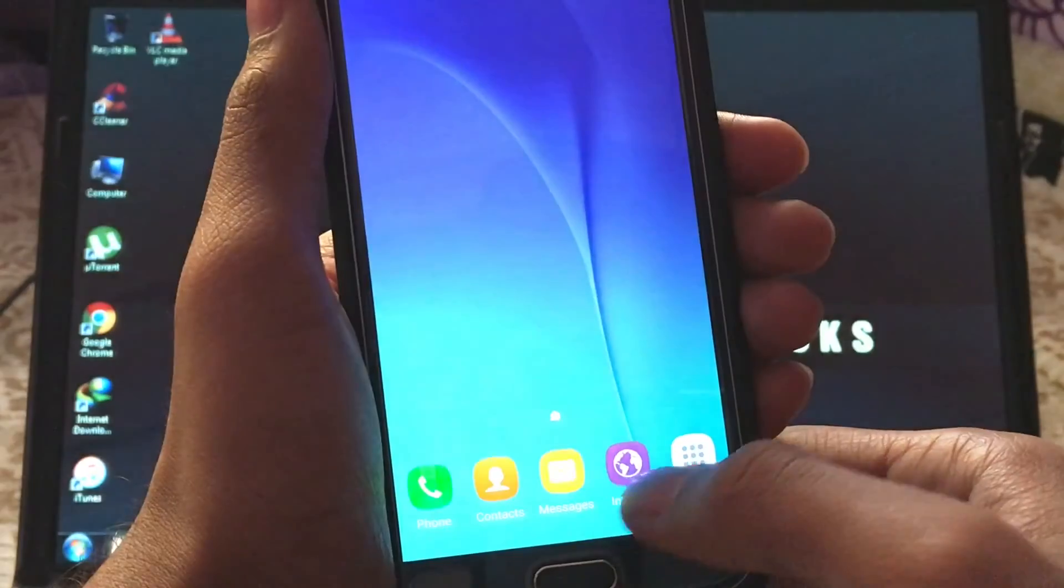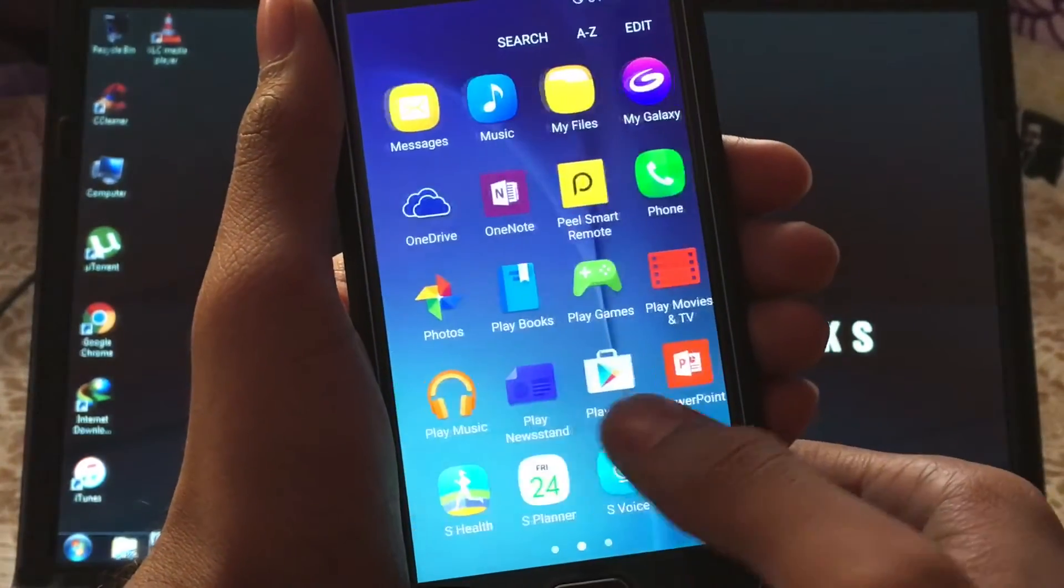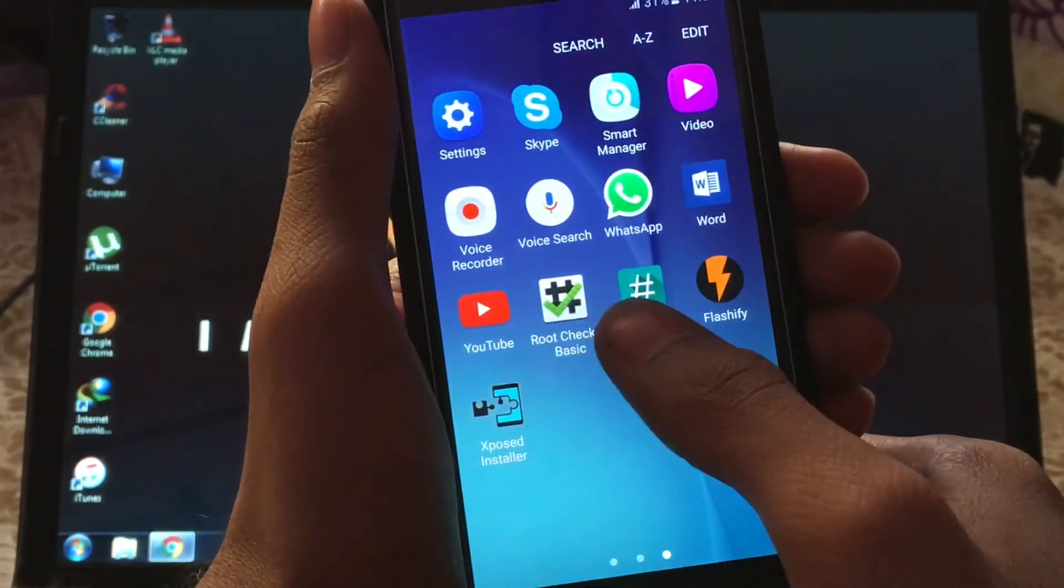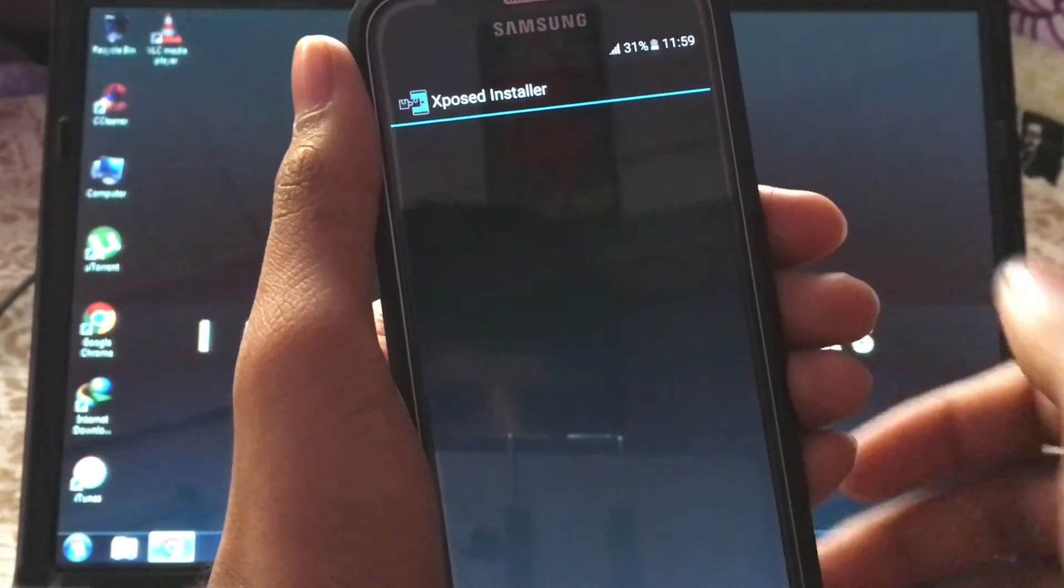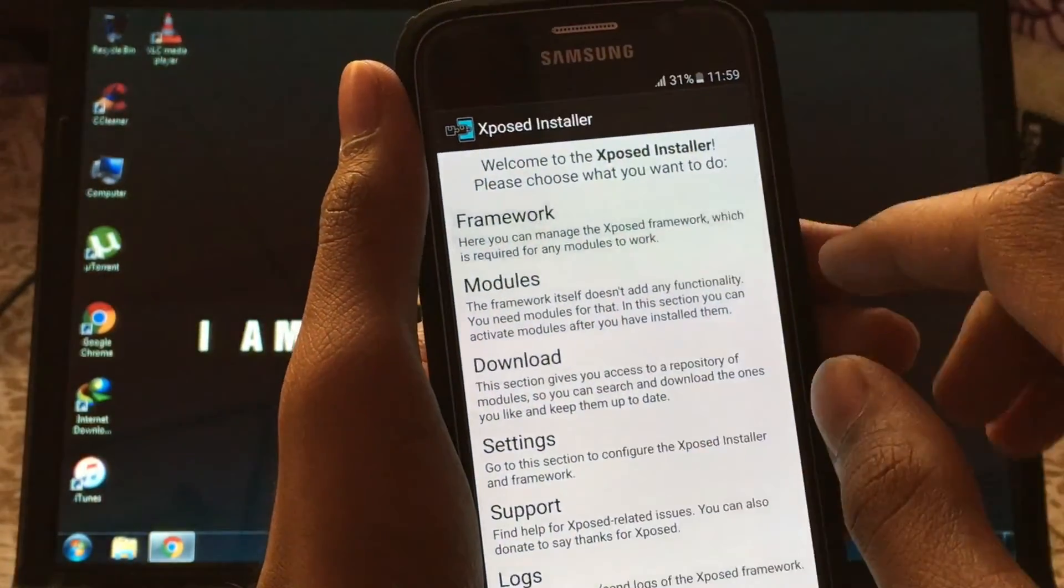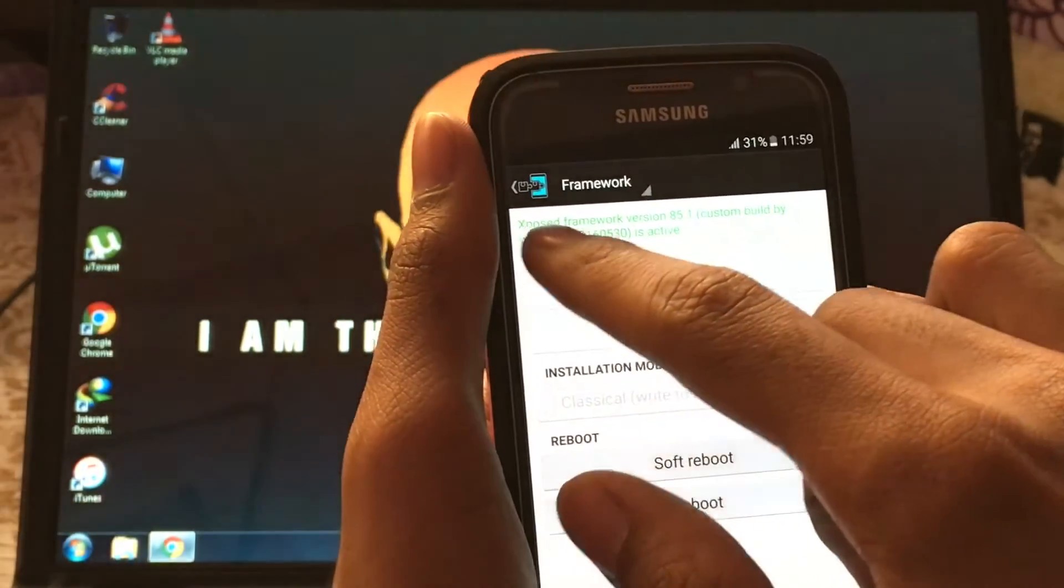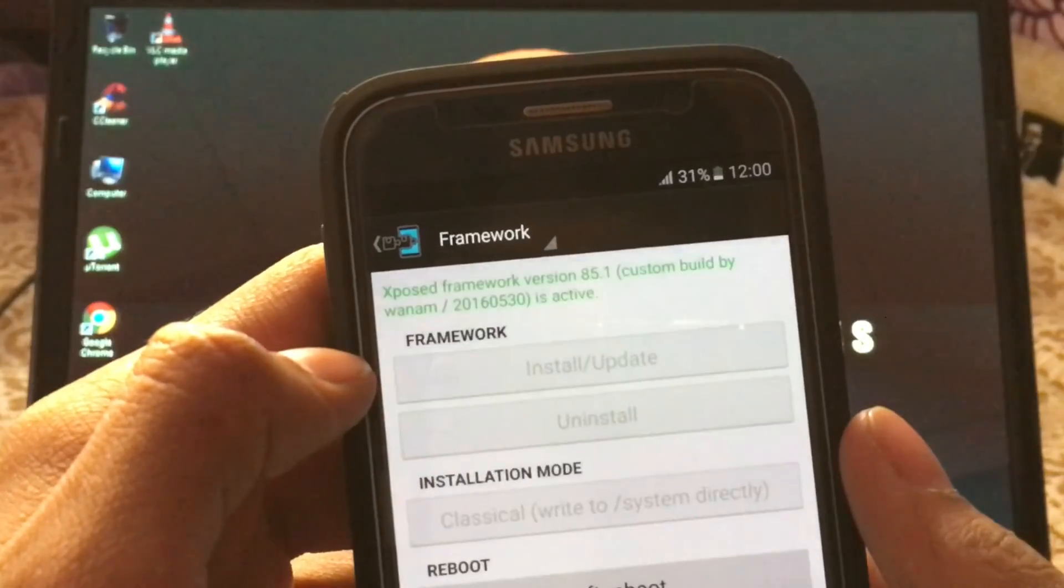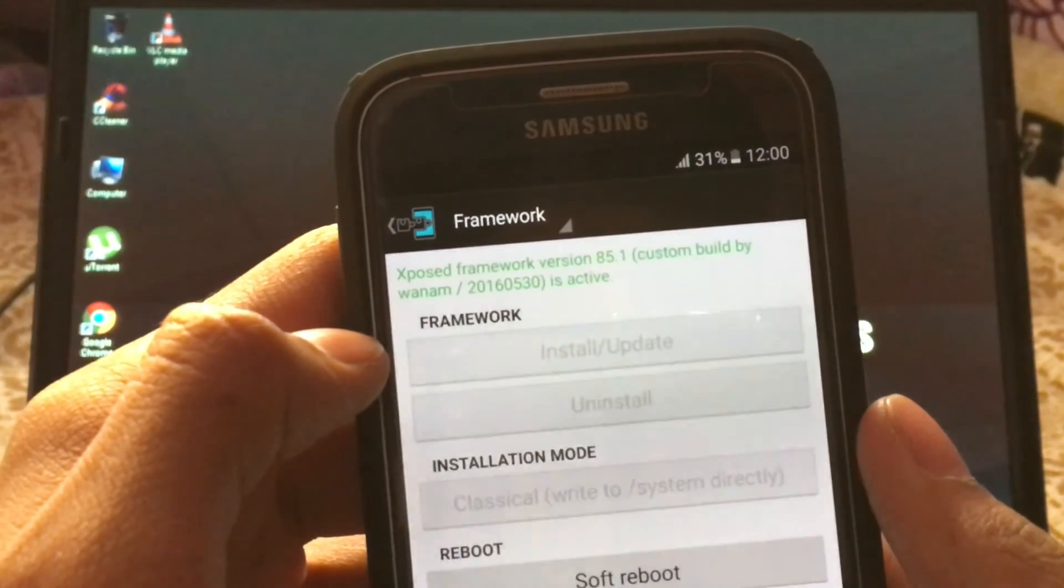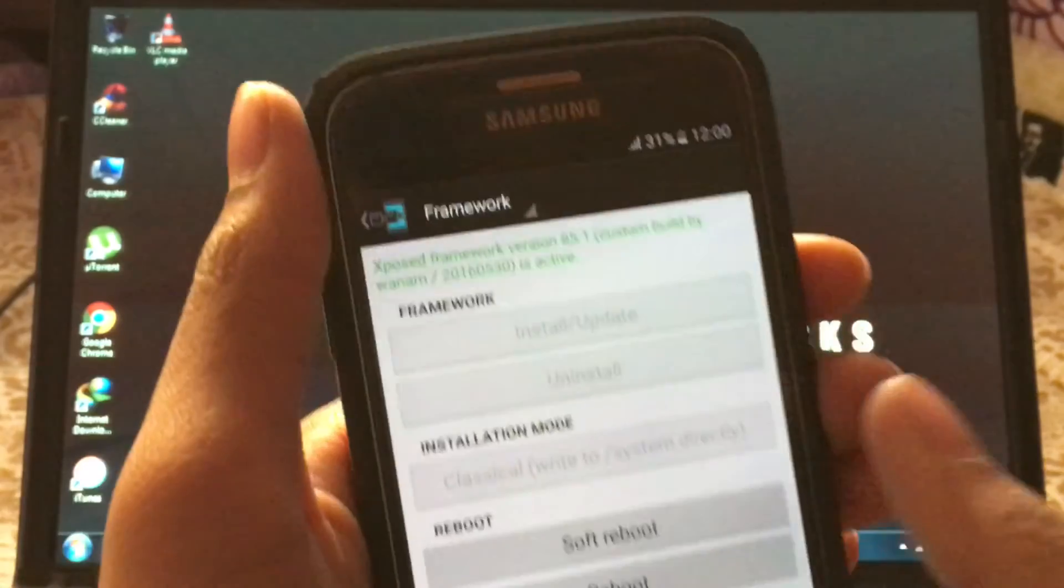Once your device booted up, go to Xposed installer and make sure frameworks is installed just to be sure. As you can see, Xposed framework version 85.1 custom build by Wanam is active. That means you have successfully installed Xposed modules on your S6 running Marshmallow.